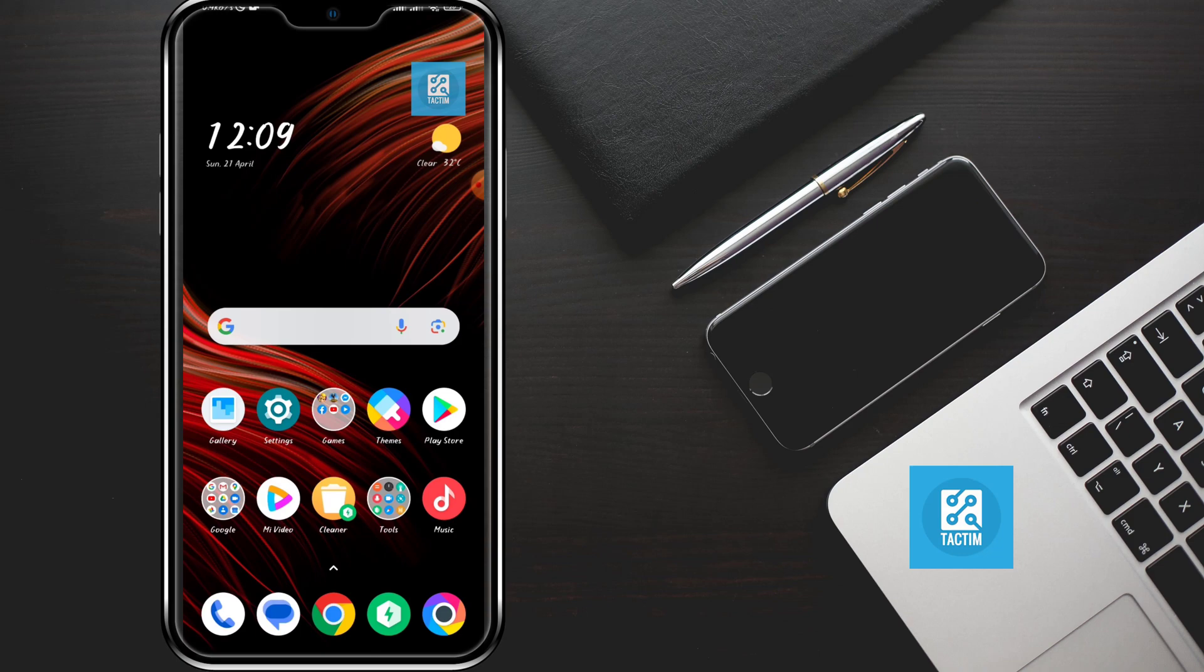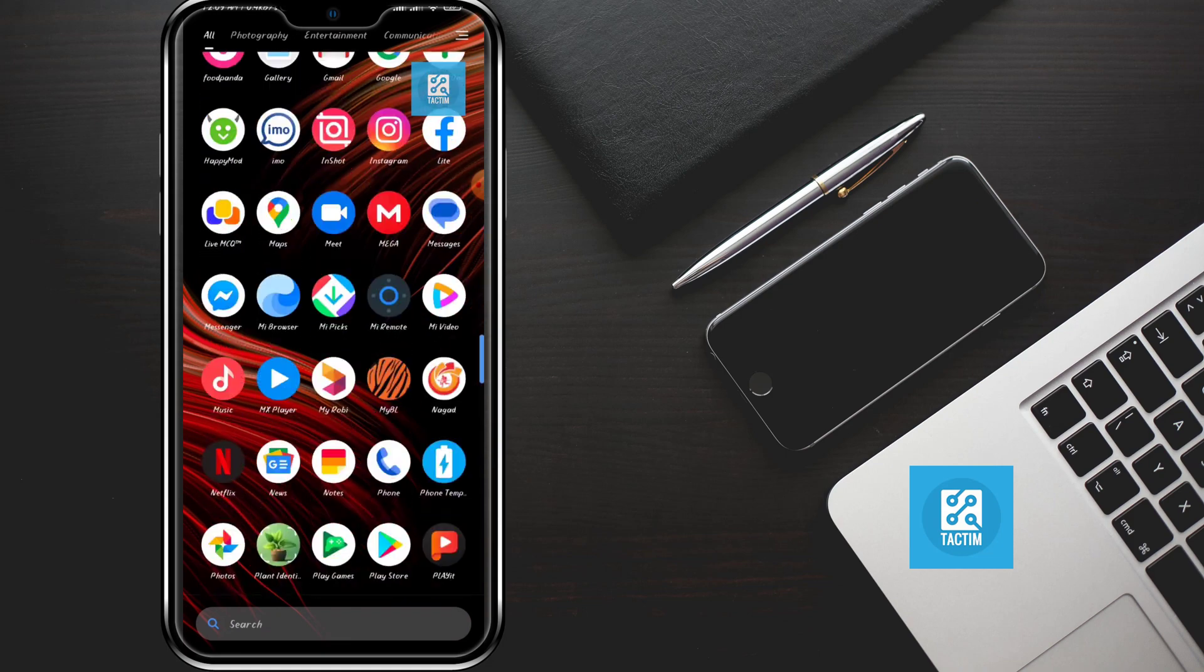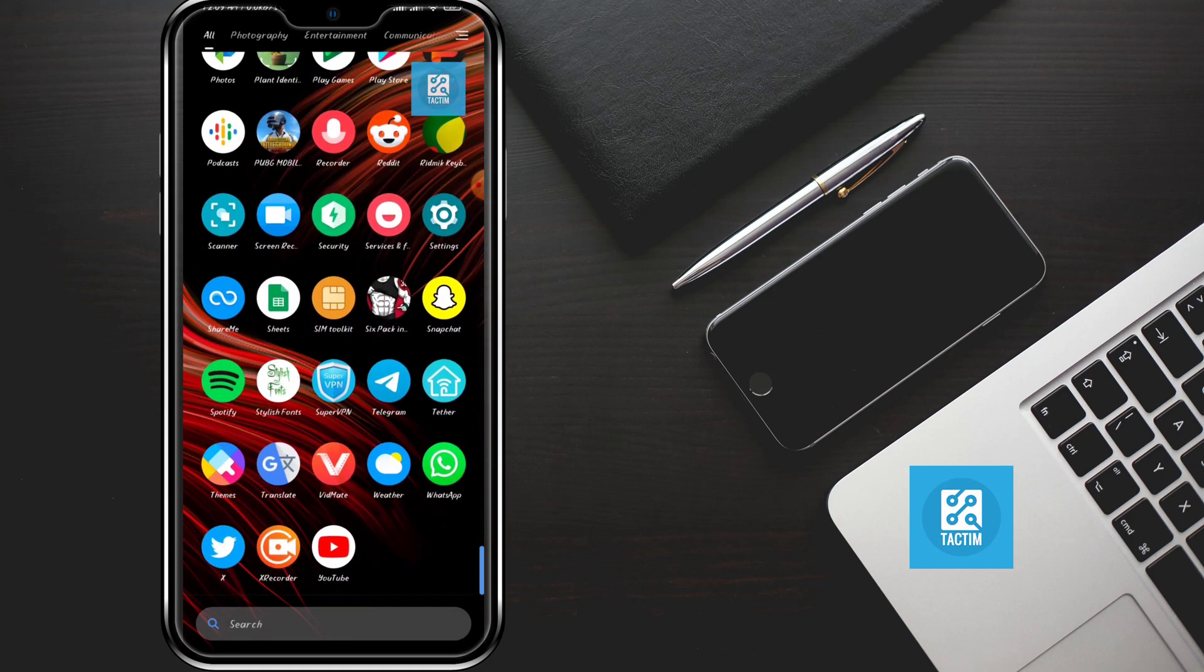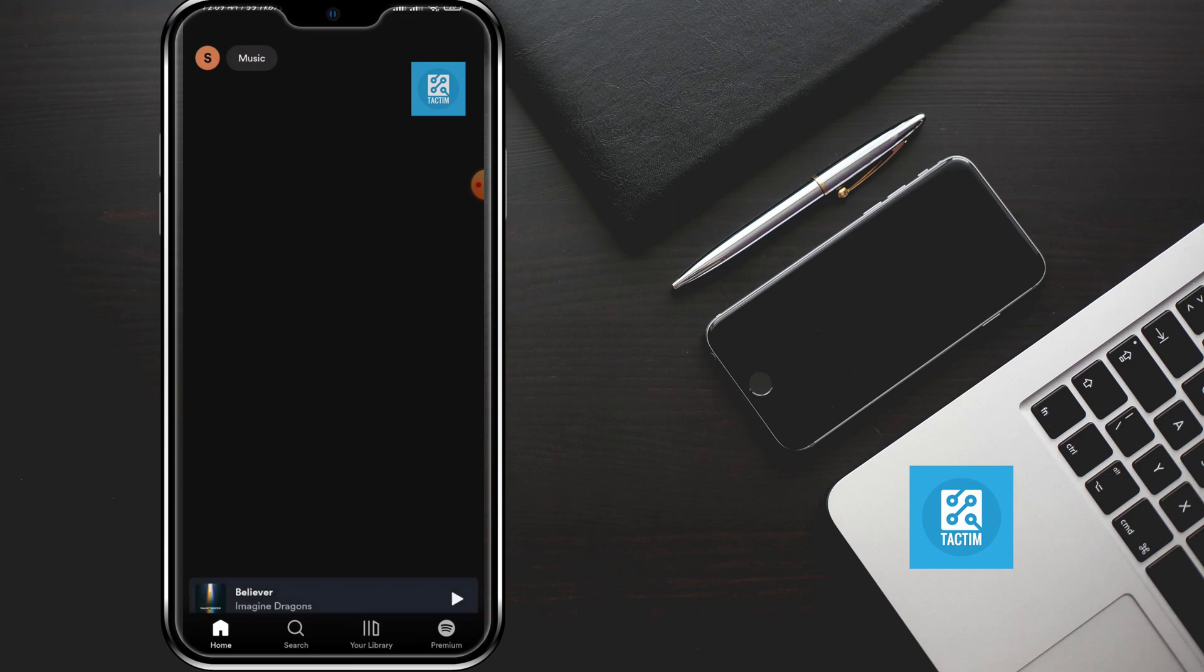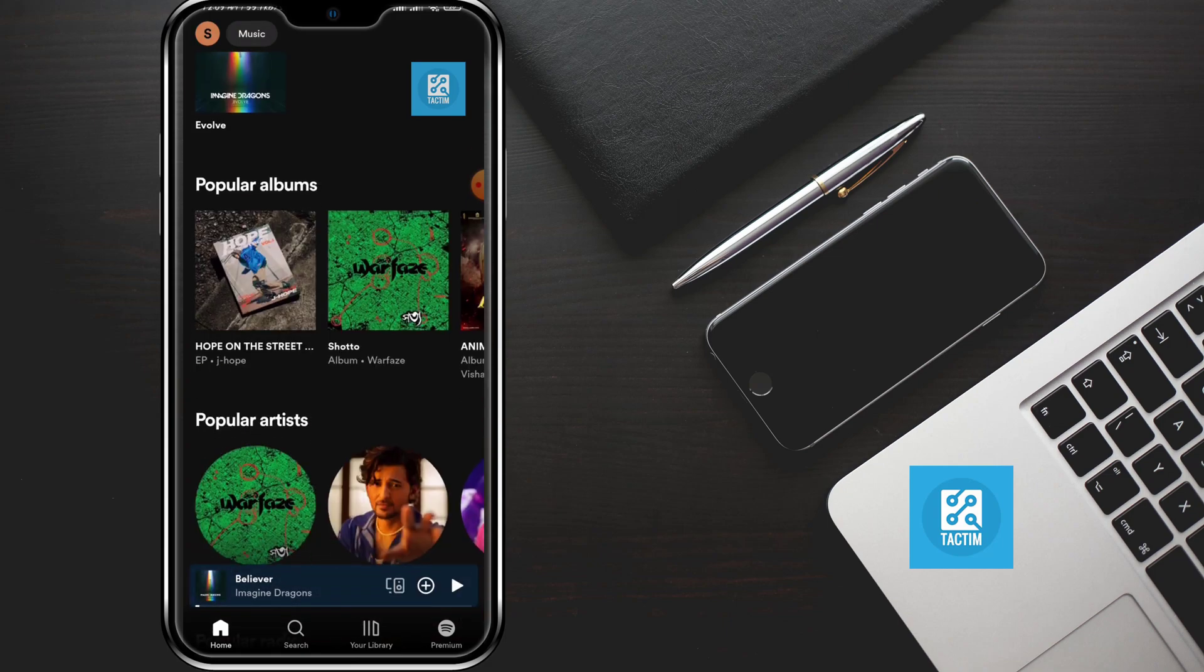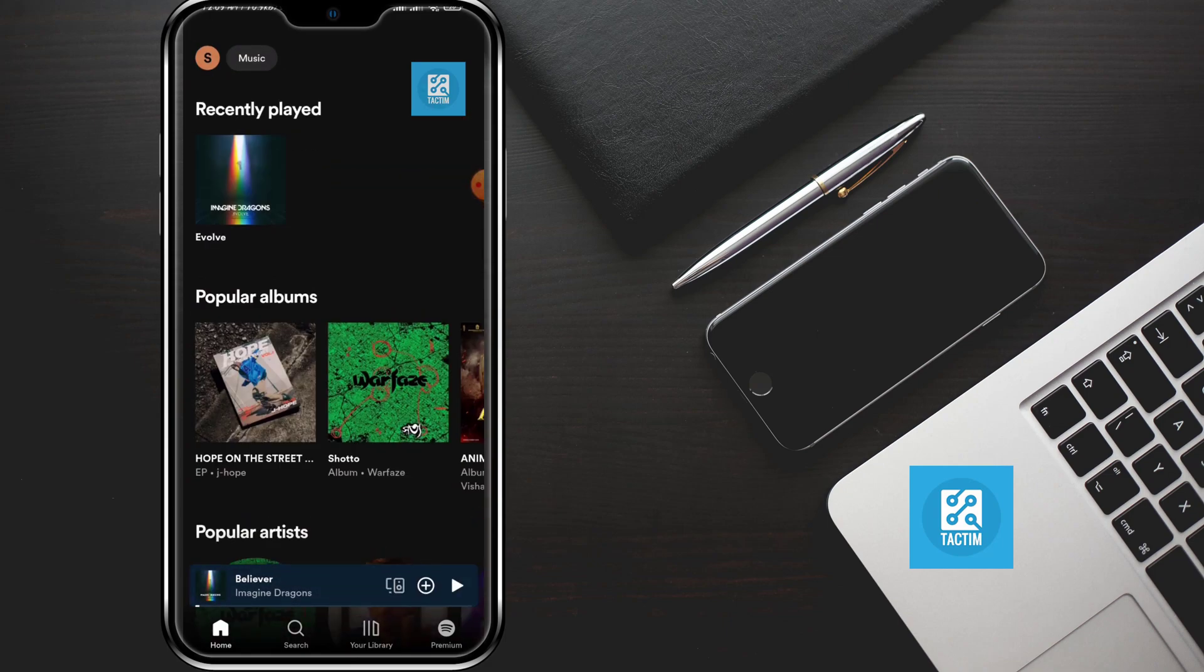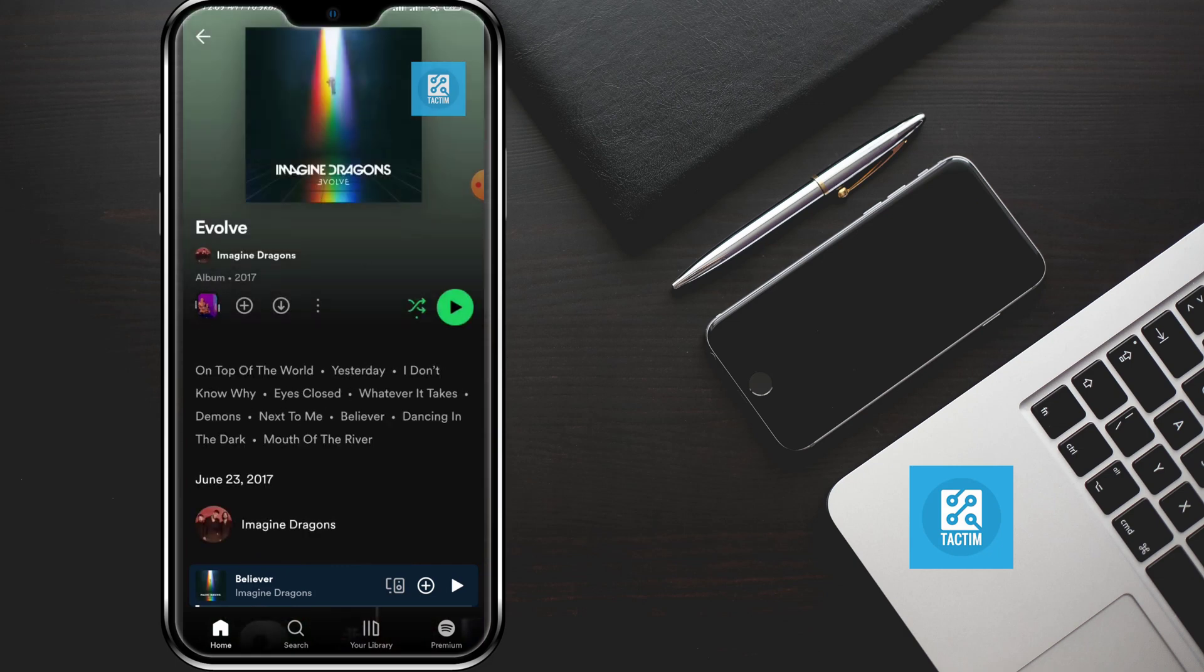First, just go to your Spotify app. Now just select the music that you want to download, just like I'm selecting this one. After selecting the music, here you can see there is an option which is called download.